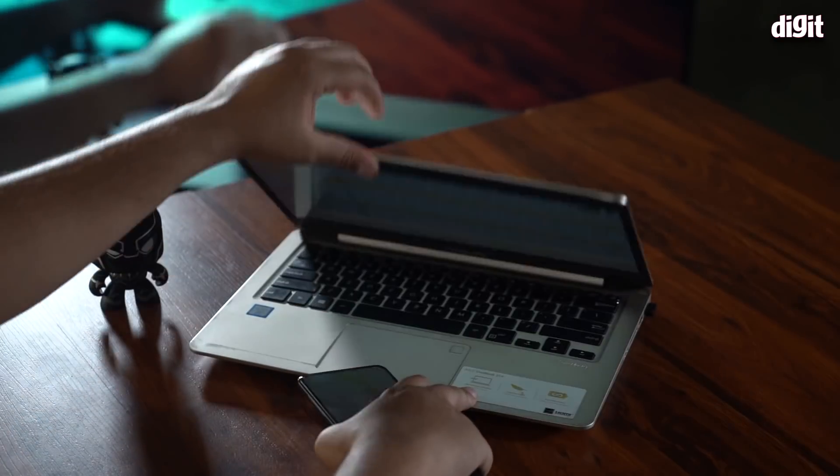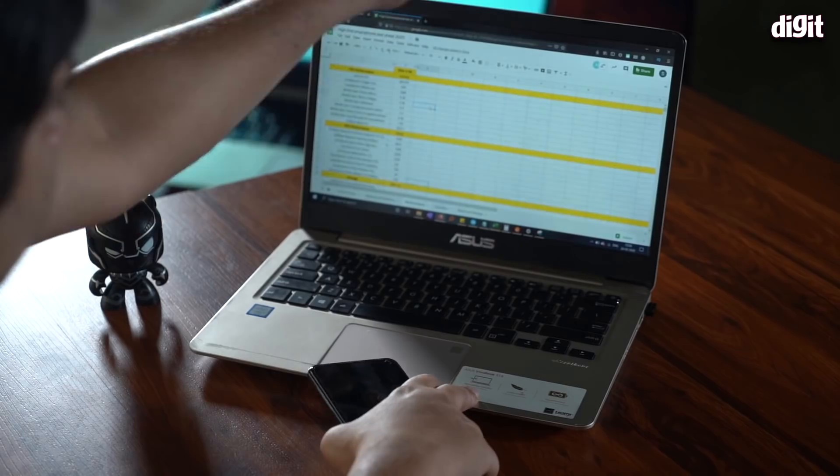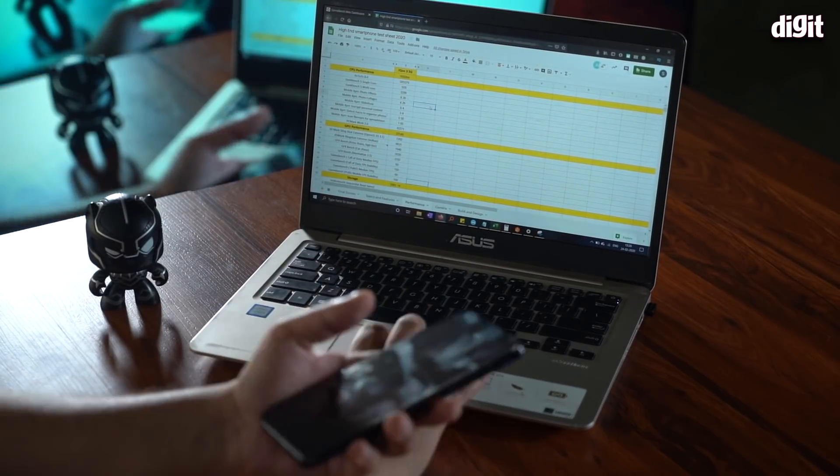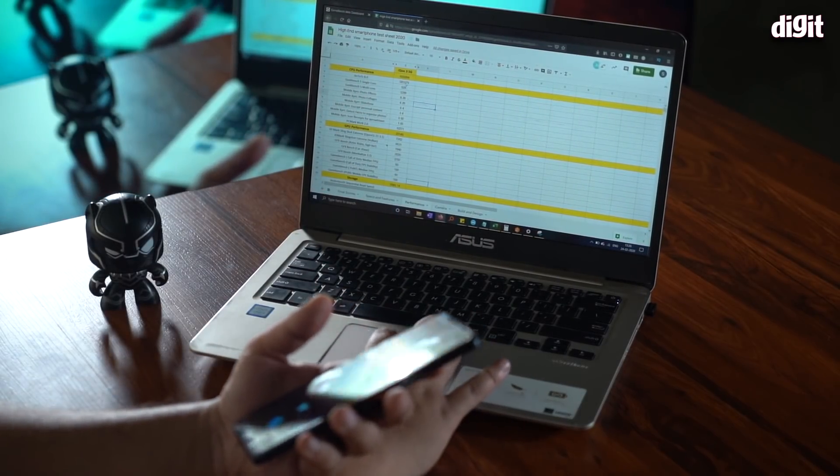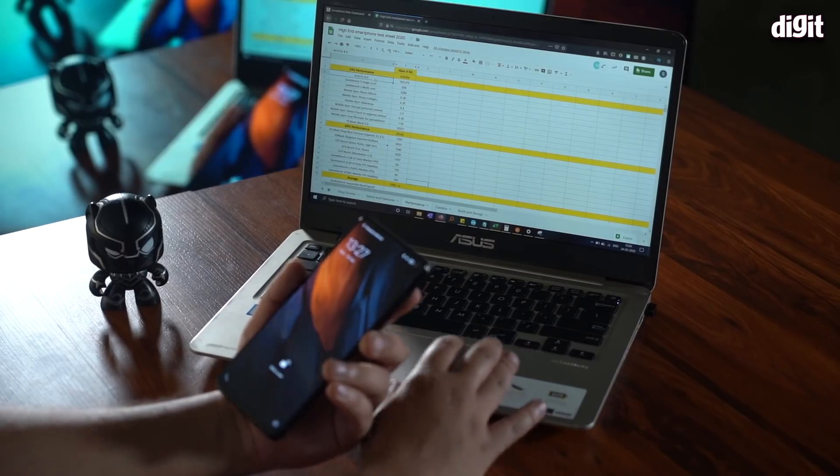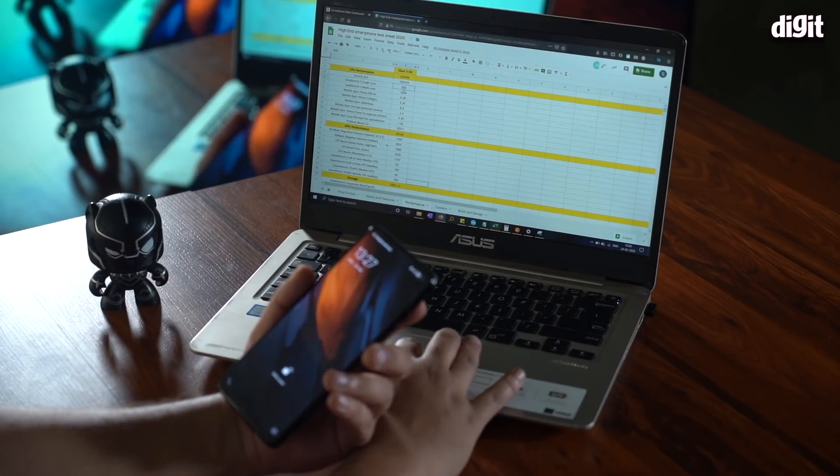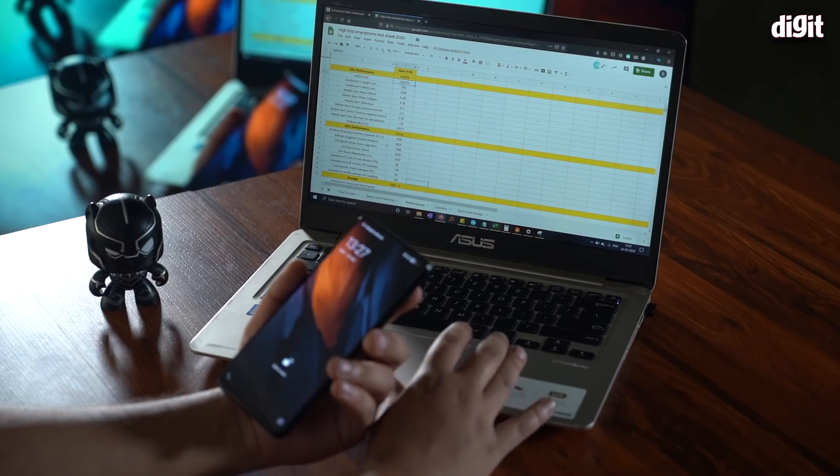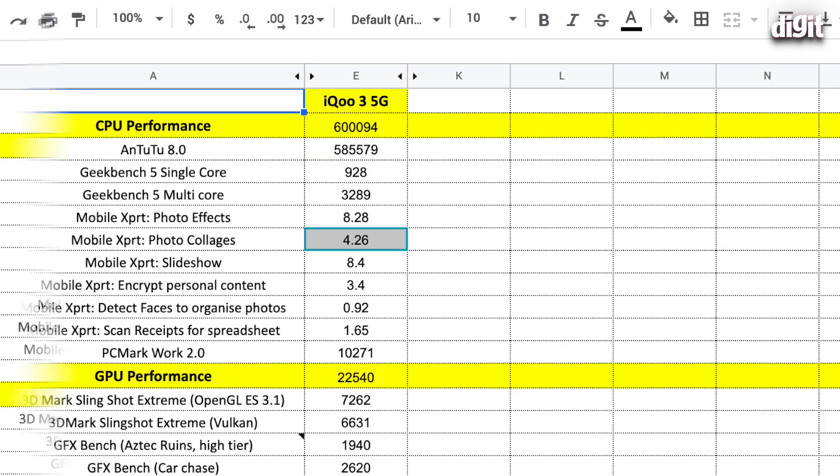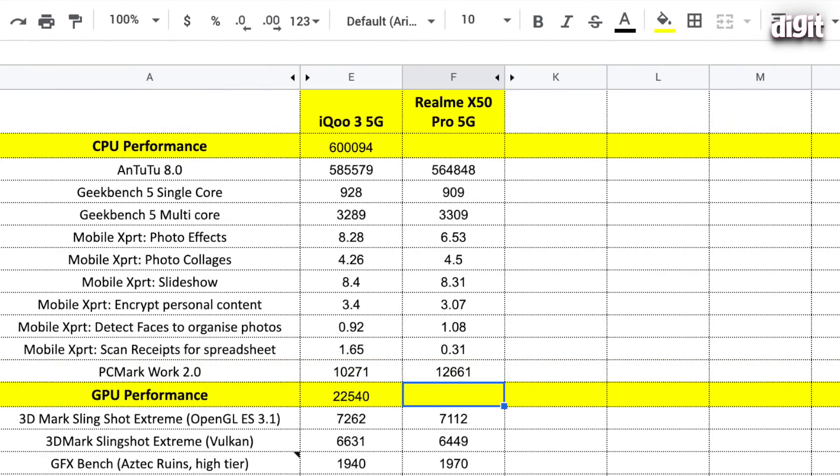Let's begin with our benchmark reports. I have all my numbers right here on the screen and you should also be seeing it in a bigger screen in front of you. We're going to start with Antutu. Straight off the bat, the iQOO 3 scored around 585,000. Now that number is much higher than the Realme X50 that launched just a day before.